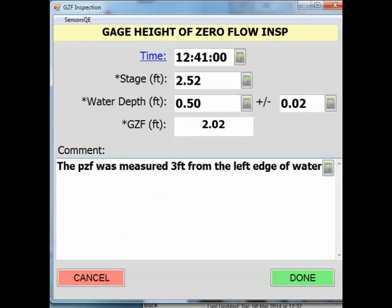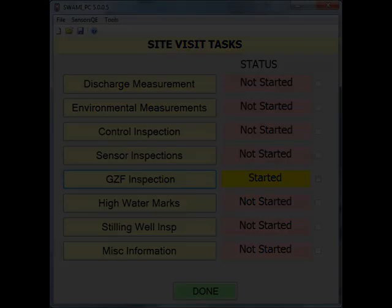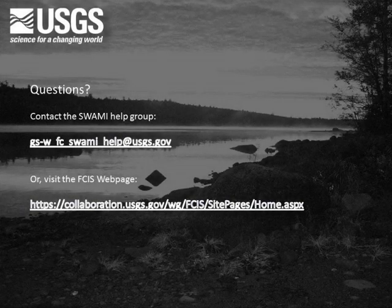Once you have completed the inspection, click the done button. This concludes our demonstration of the GZF inspection. If you have any questions documenting the GZF in SWAMI, please contact the SWAMI Help group at the email address shown, or visit the FCIS webpage at the address shown.